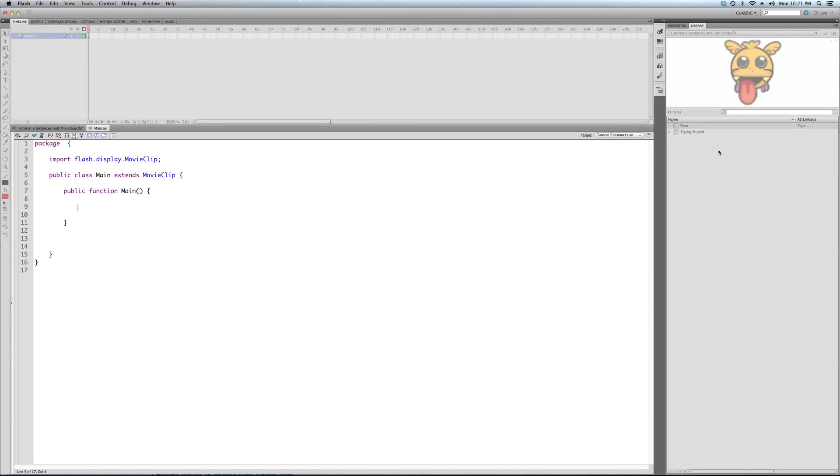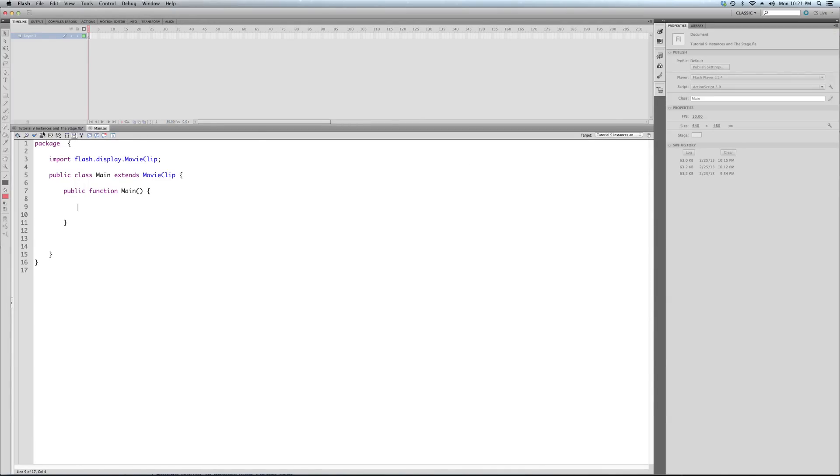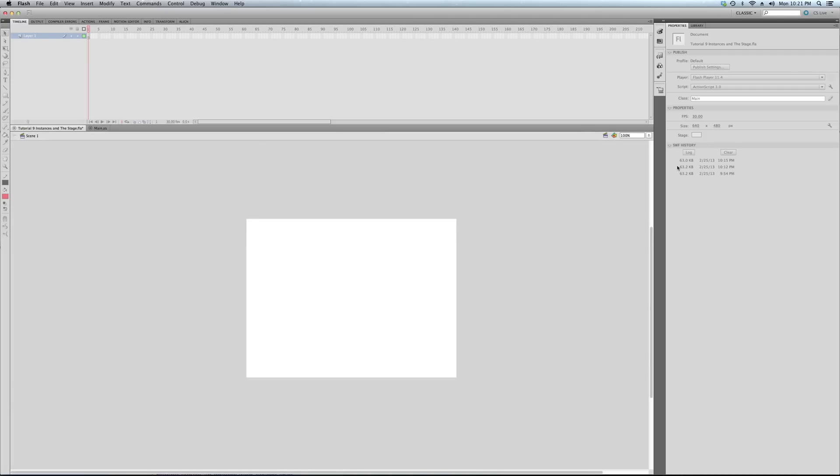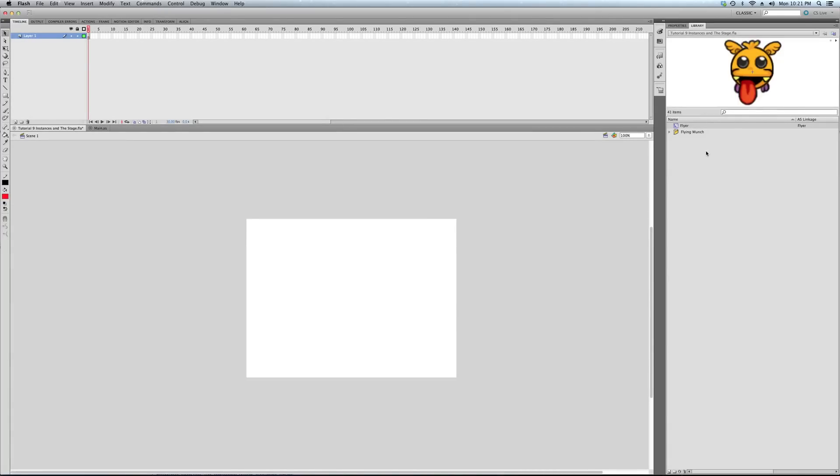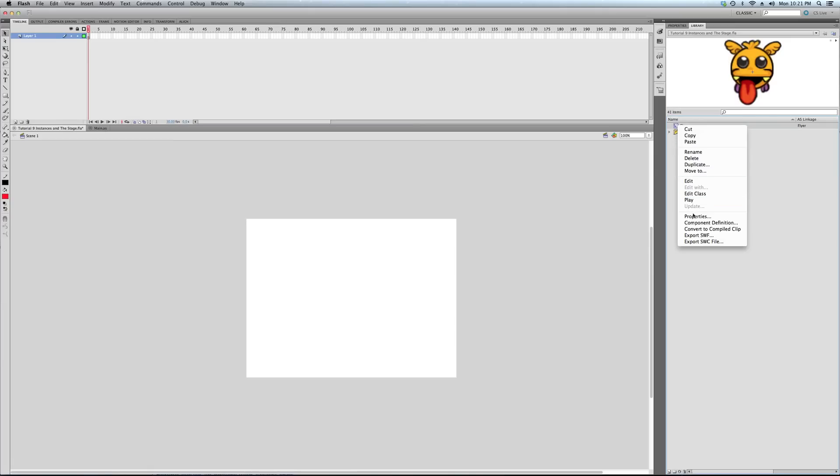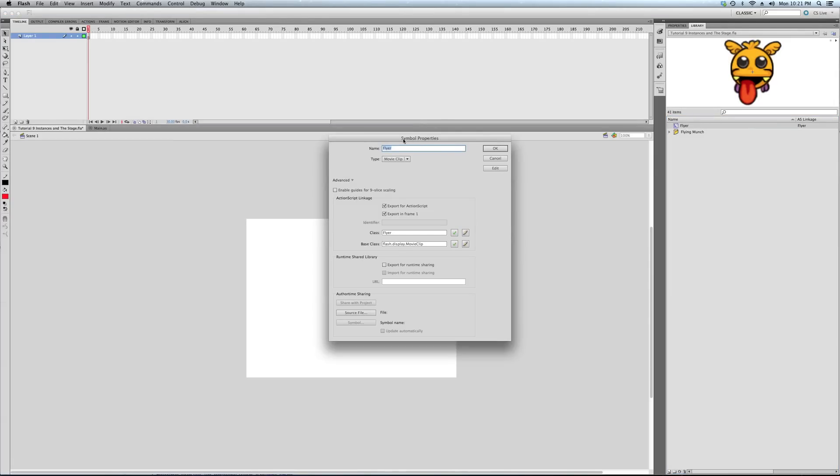So, what we're going to do is we have this – before I get to the code window. As you know, in the library, we have a flyer and it's – you can see it says AS linkage. Small, but hopefully you can see it. I'm going to go to properties. So, this is that box that comes up when you first create it. You can also modify it later by right-clicking in the library and selecting properties.